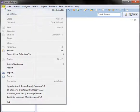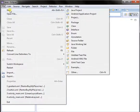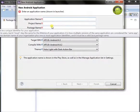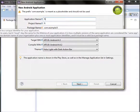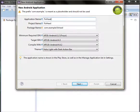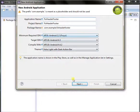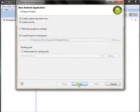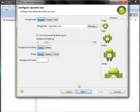Let's start a new project — Android application project: Fix Header Footer.